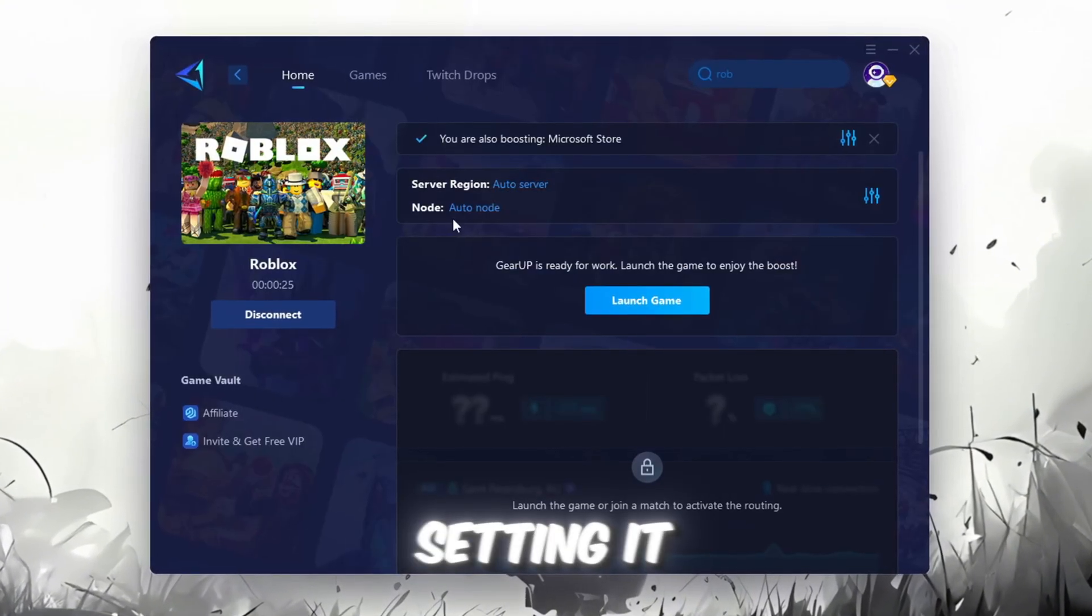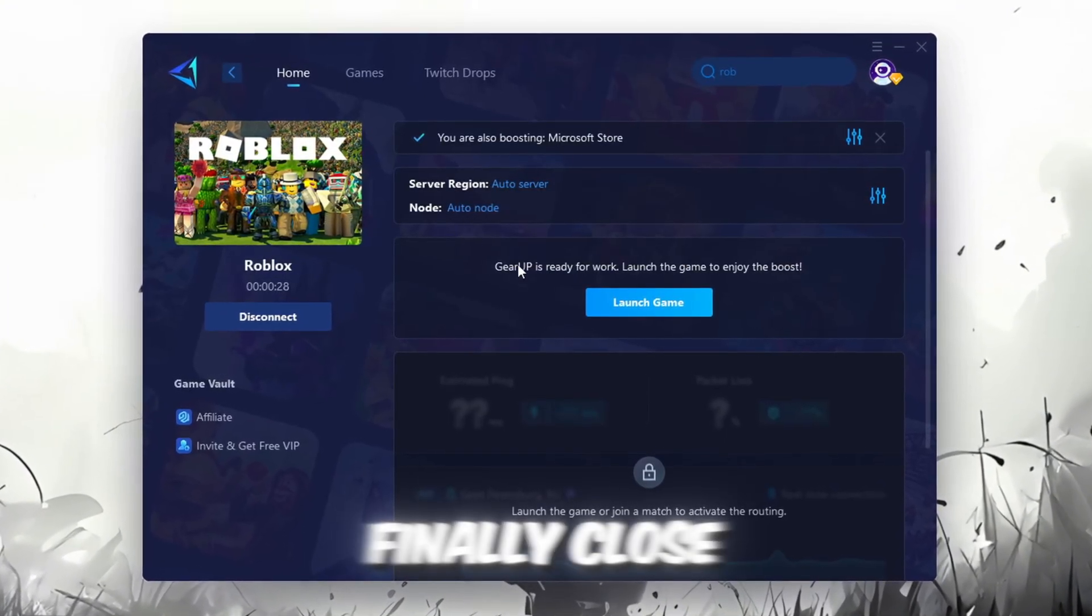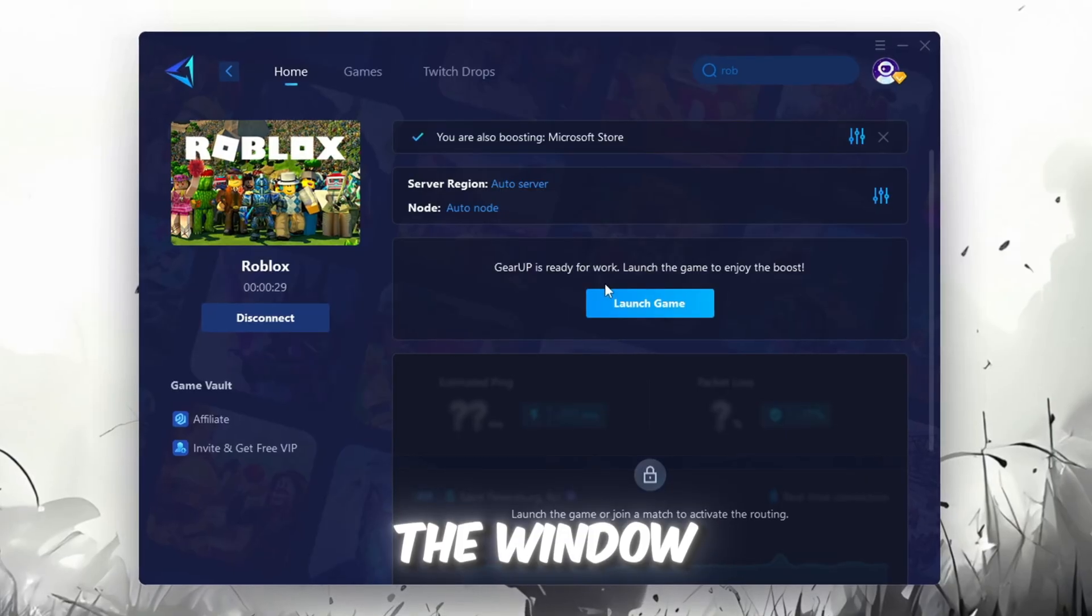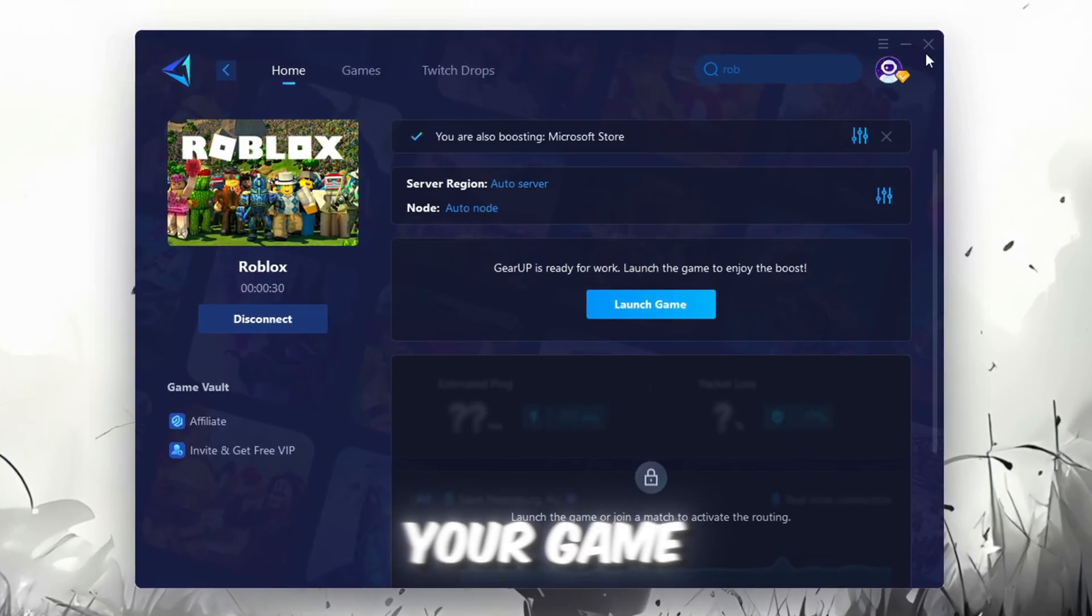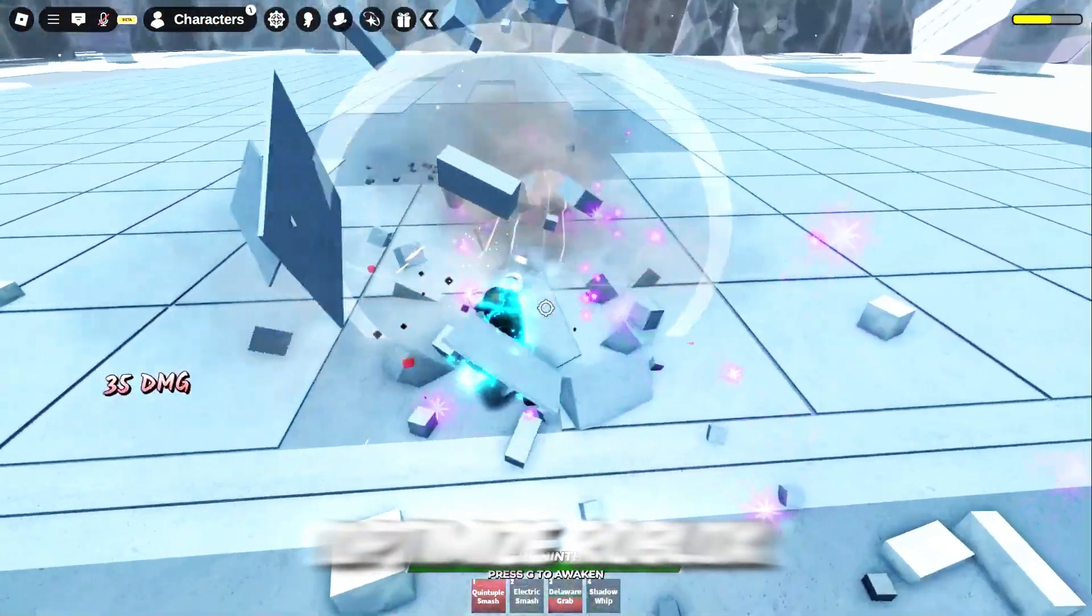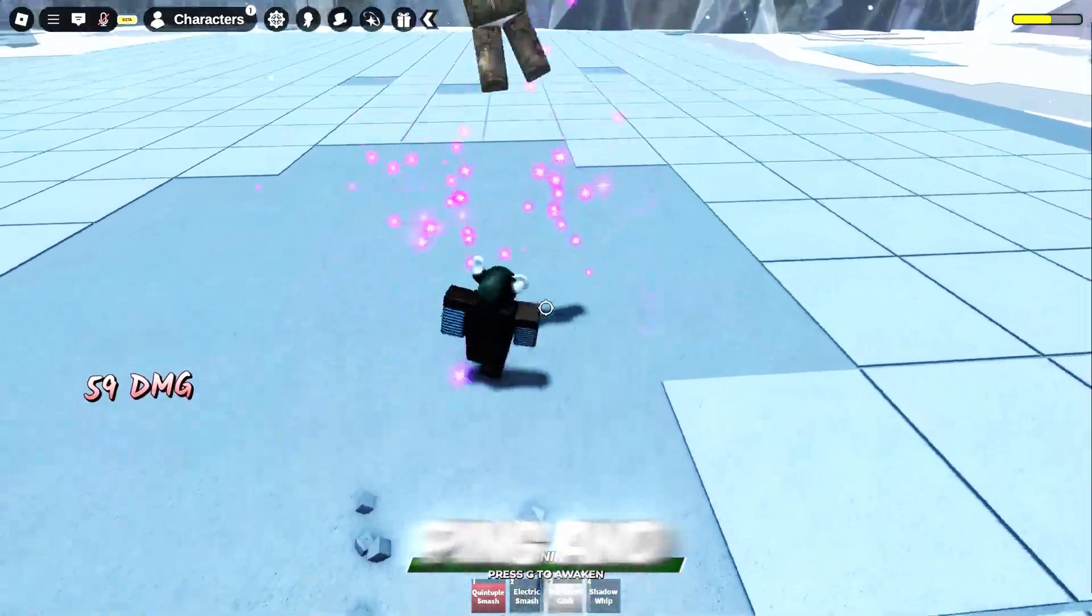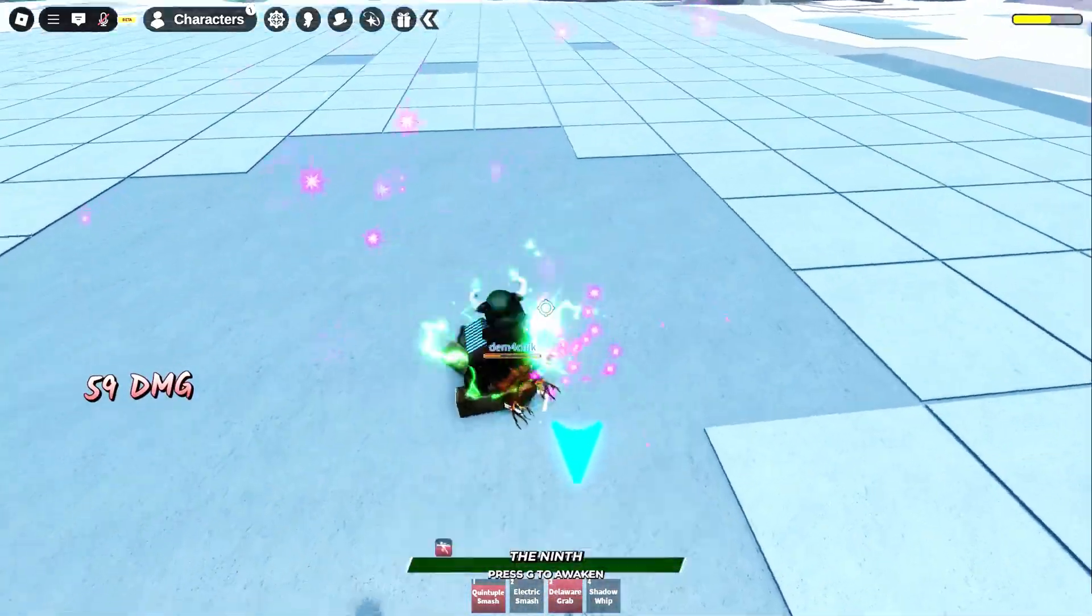Choose the nearest one or let Gear Up automatically pick the best server for you. I recommend setting it to automatic for the best results. Finally, close the window and launch your game using Gear Up Booster. This will help you optimize Roblox or any other game for lower ping and higher FPS.